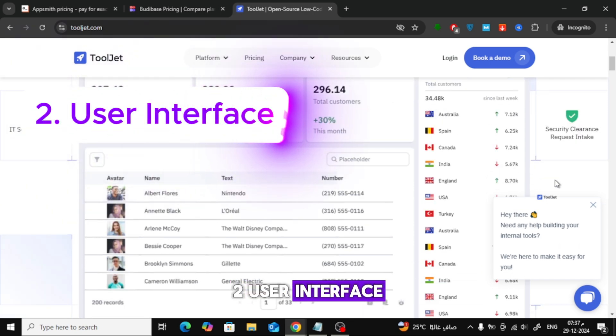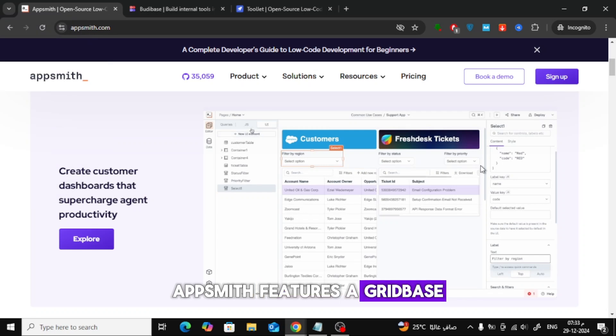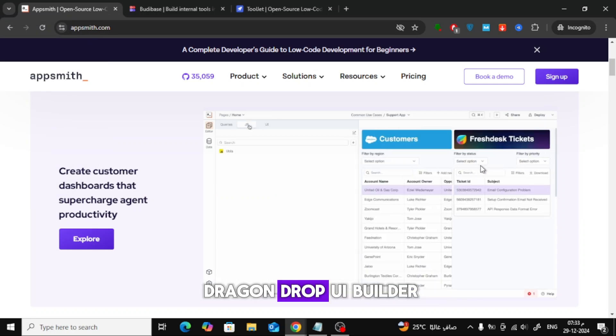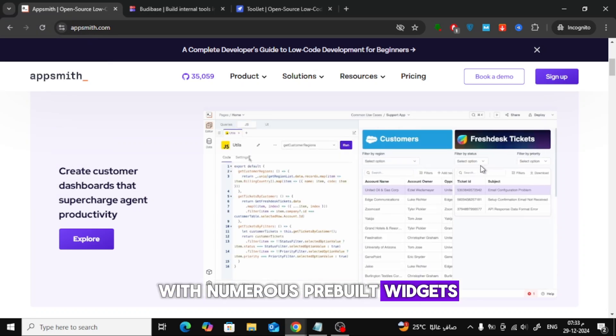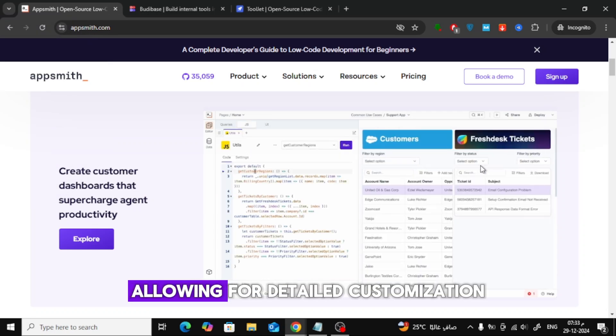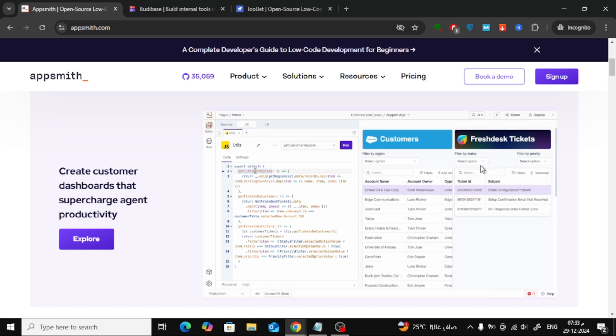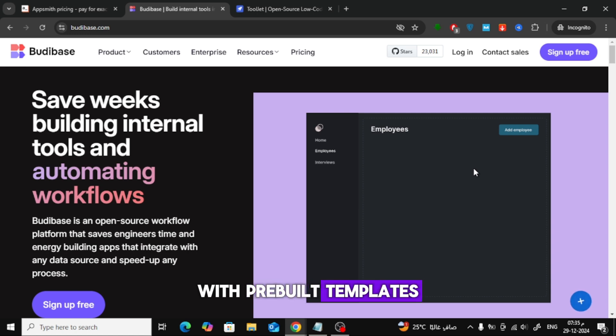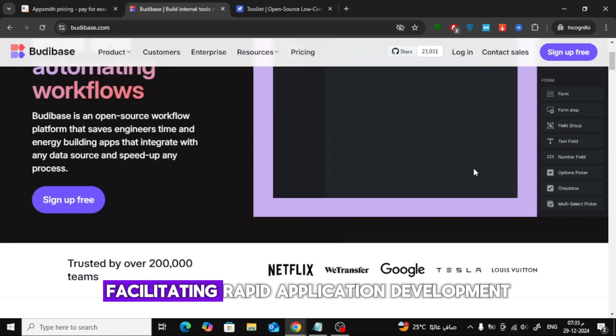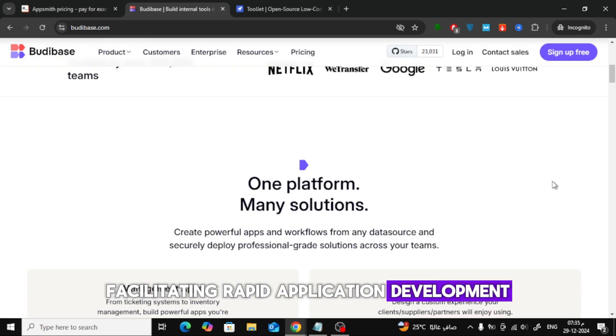Second, User Interface. AppSmith features a grid-based drag-and-drop UI builder with numerous pre-built widgets, allowing for detailed customization. Butabase provides an intuitive UI builder with pre-built templates, facilitating rapid application development.